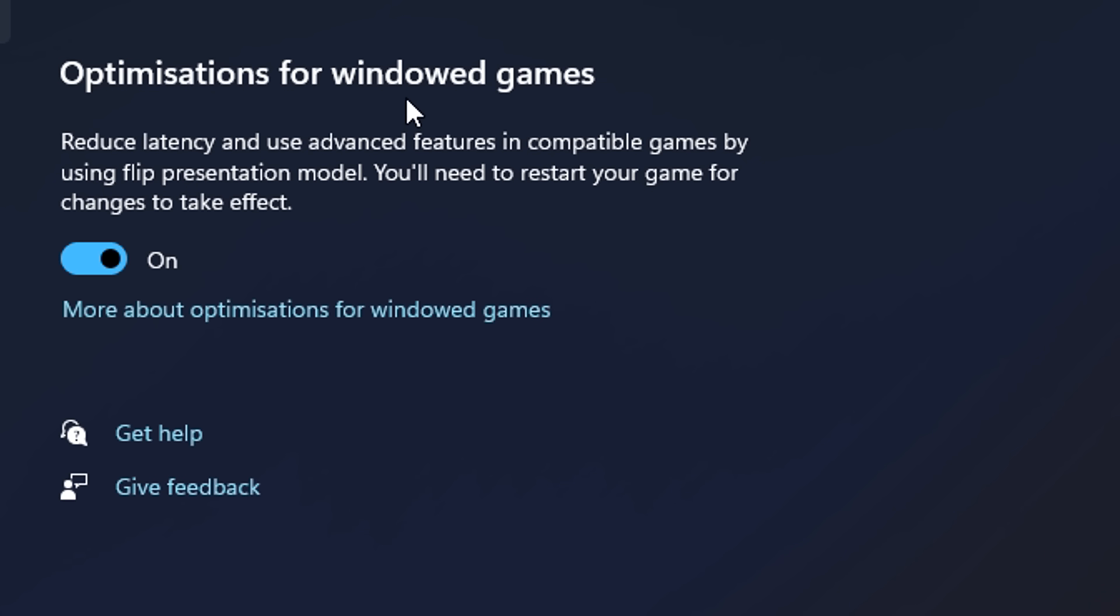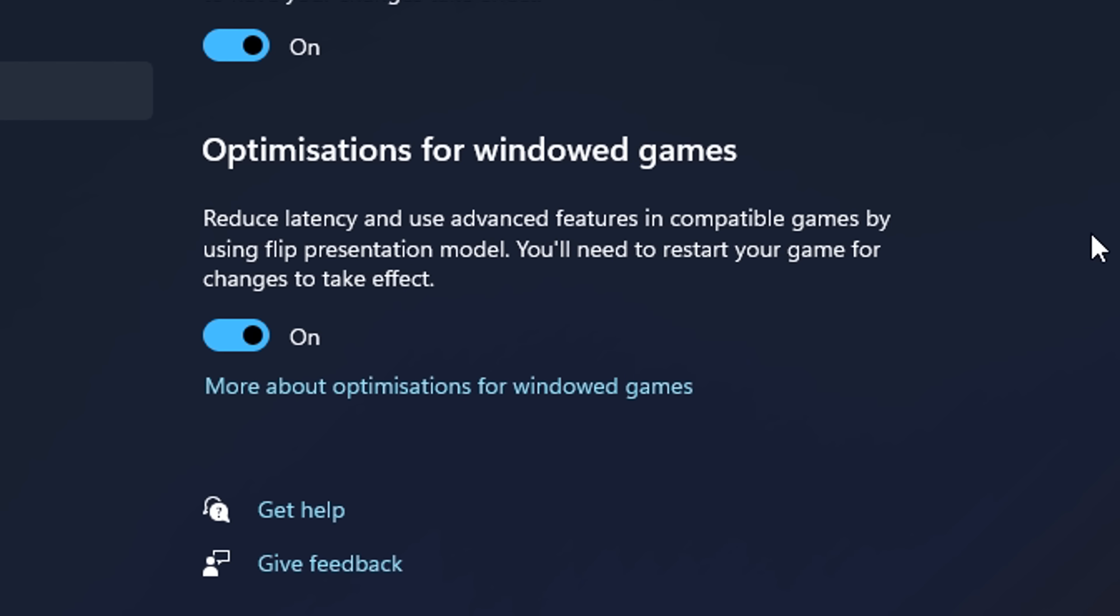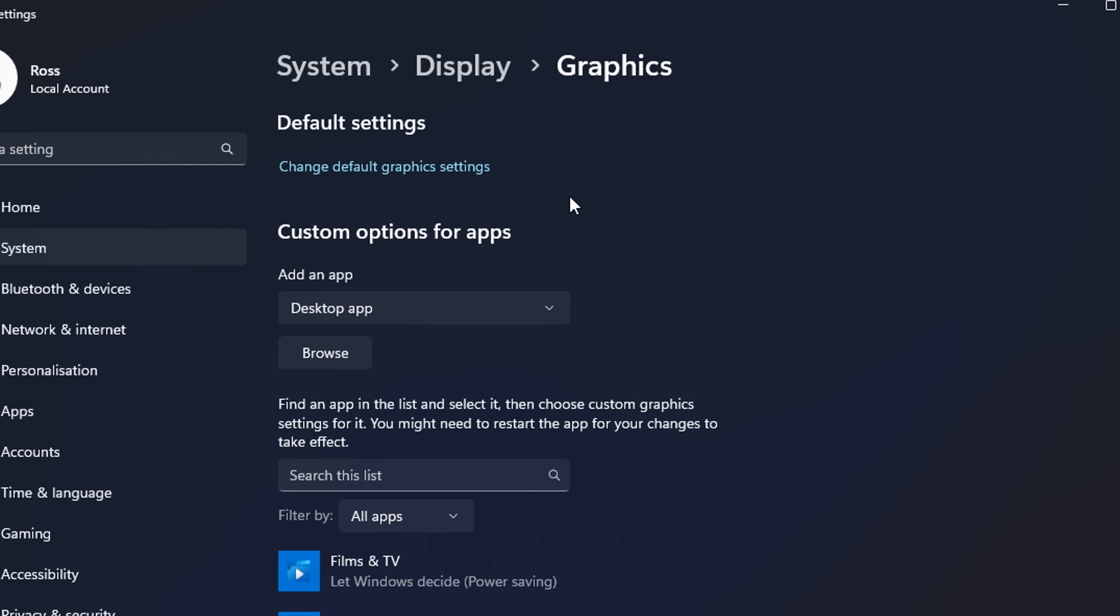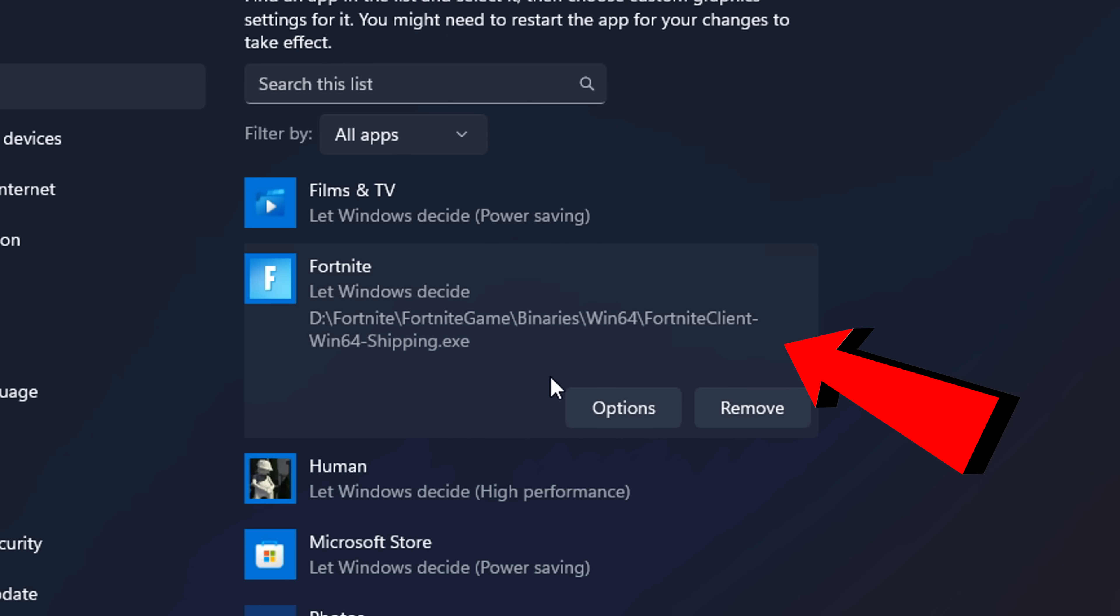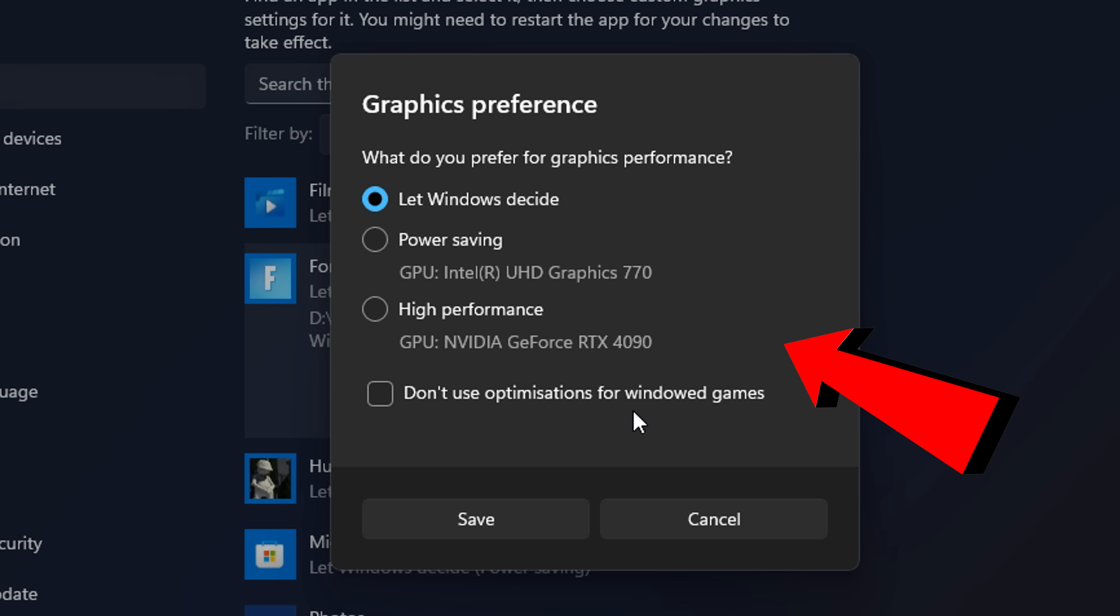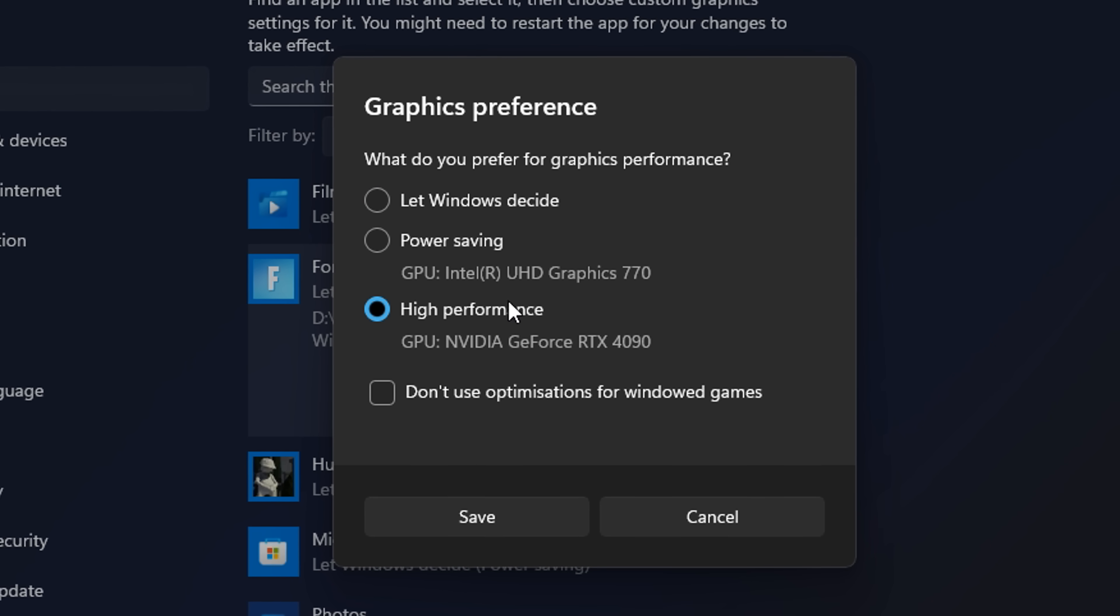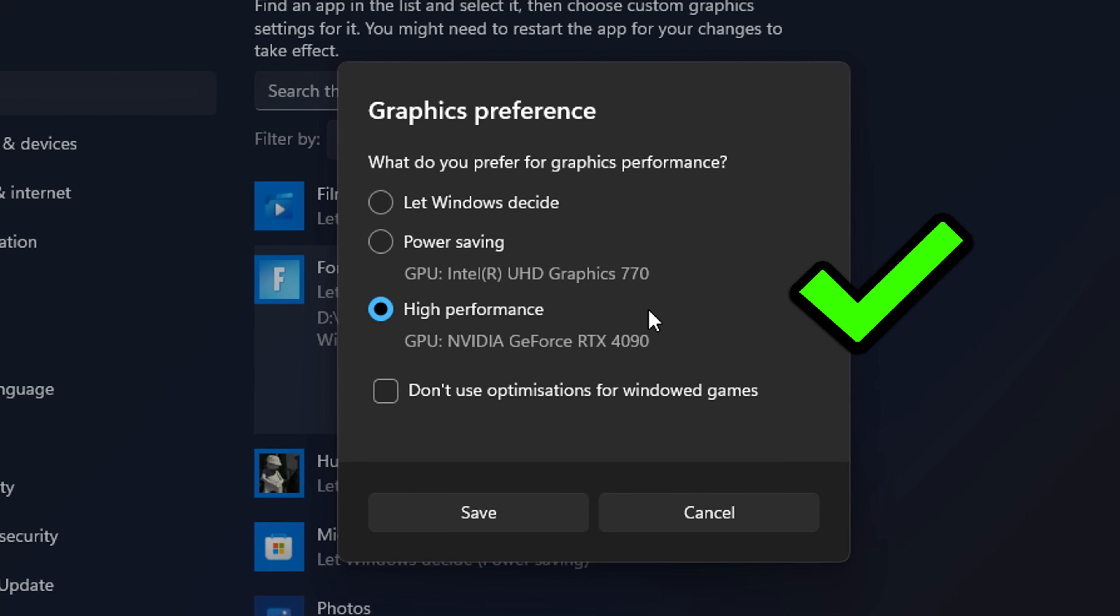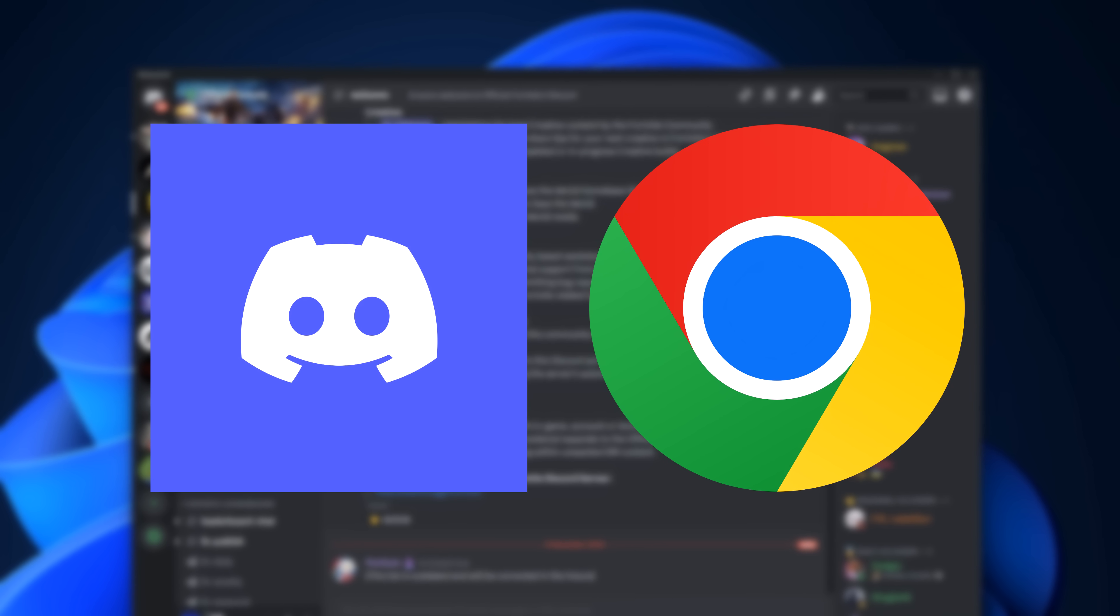If you play fullscreen windowed mode like Peter Bot does, enable optimizations for windowed games as this will reduce latency once you restart your PC. If you click browse and find the Fortnite client, you'll see it on the list. Click options and select high performance. This 100% ensures you are not using integrated graphics.